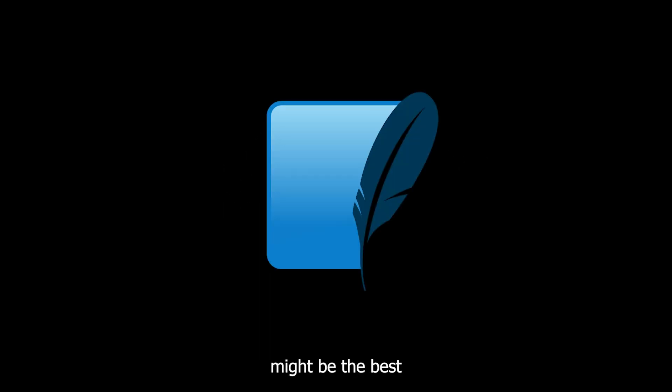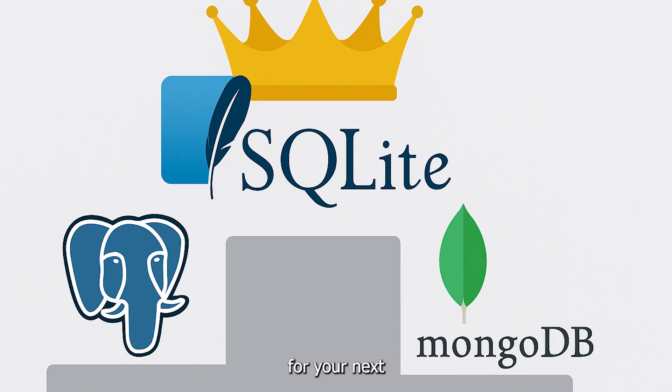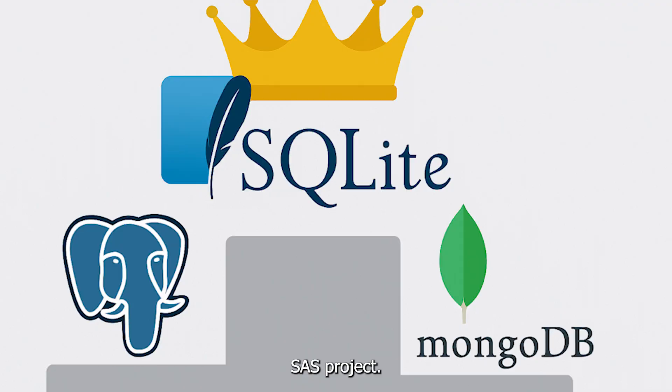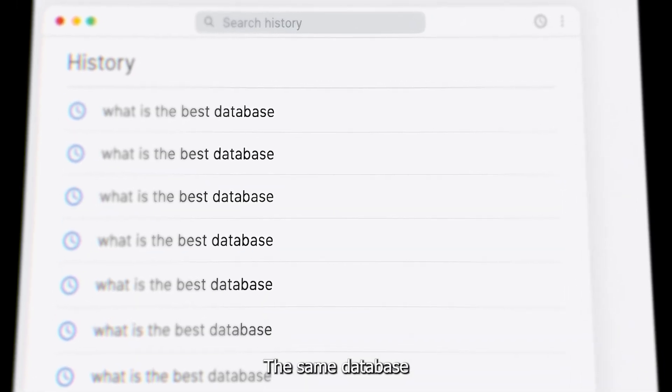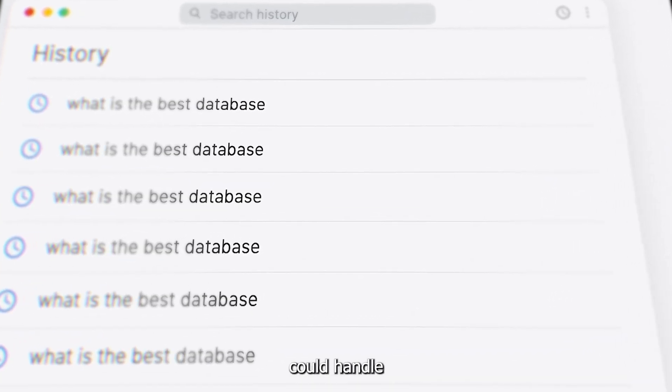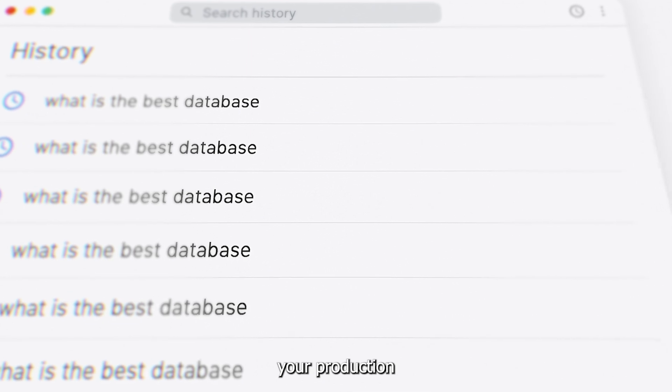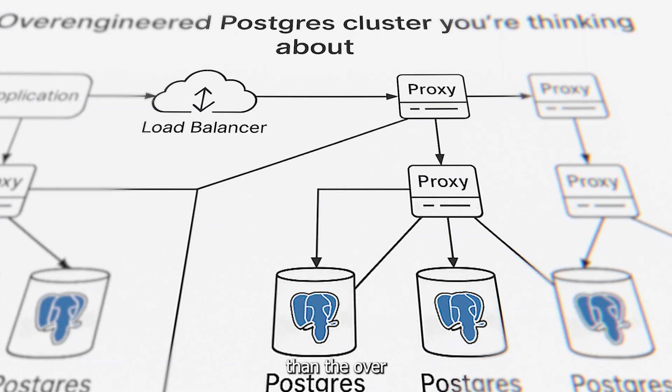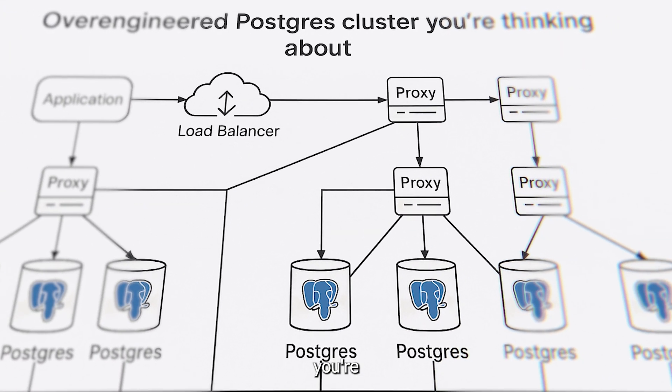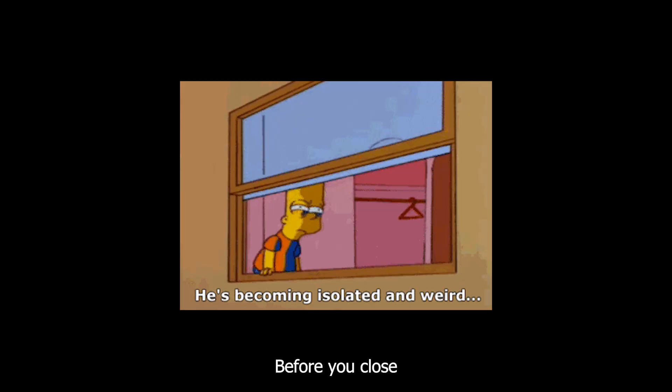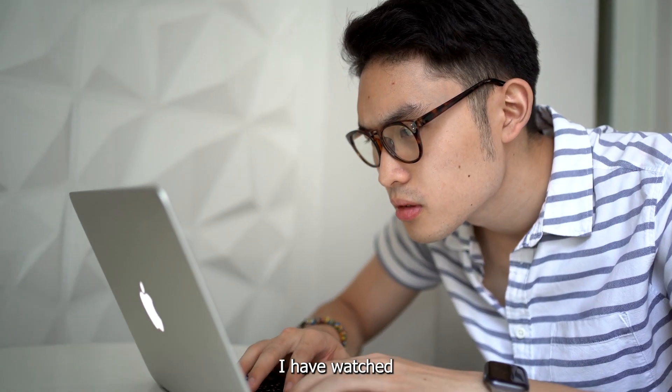Here's a spicy take. SQLite might be the best database choice for your next SaaS project. Yes, really. Before you close this video in disgust, hear me out.